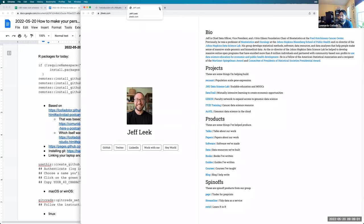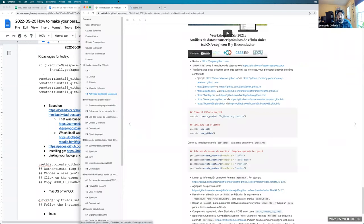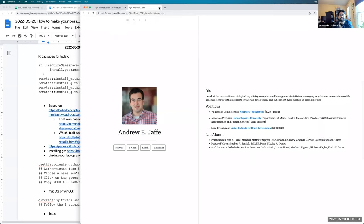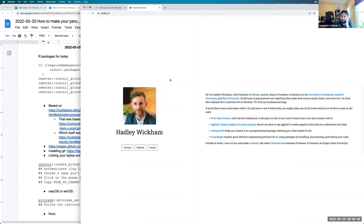Another example is Andrew Jaffe, using exactly the same theme with his photo on the left, social links on the left, and a short bio on the right. Jaffe did choose to list all the people who work with him, but without links to individual members — so you don't need to keep track of people's websites if they change. Hadley Wickham, author of ggplot2, also uses the same theme.